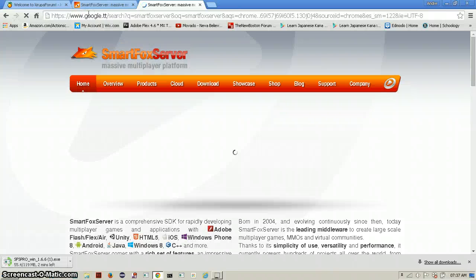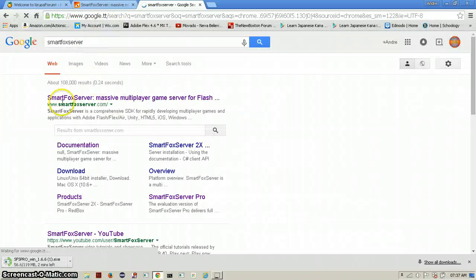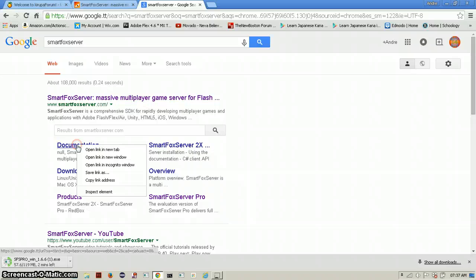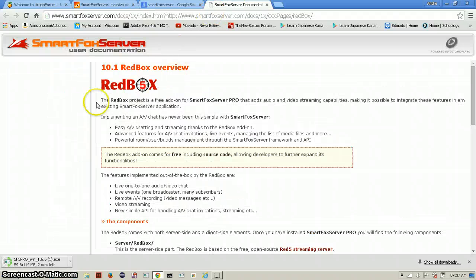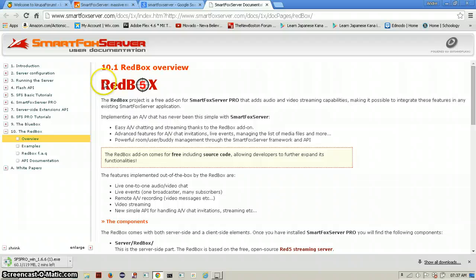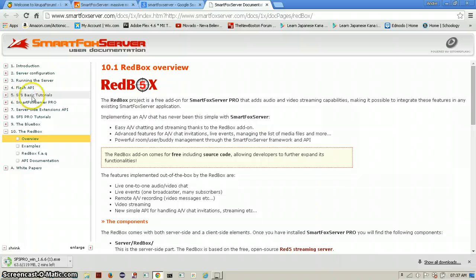And you can also go to smartfoxserver.com. Just click on it and go to the documentation. This will go to Redbox overview but we want to go to SFS basic tutorials.